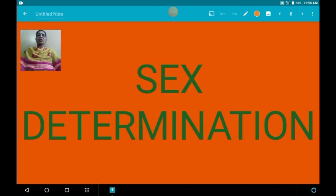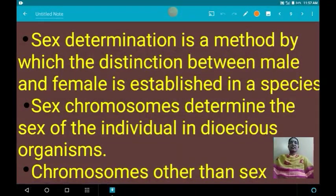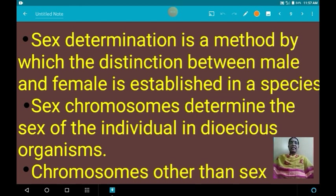In this video we are going to learn about sex determination in different types of organisms. Sex determination is a method by which the male and female individual in a species can be distinguished.